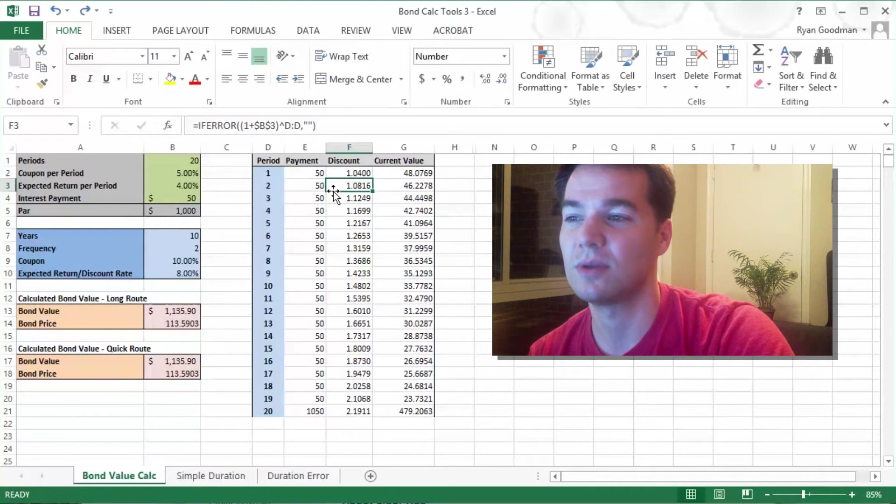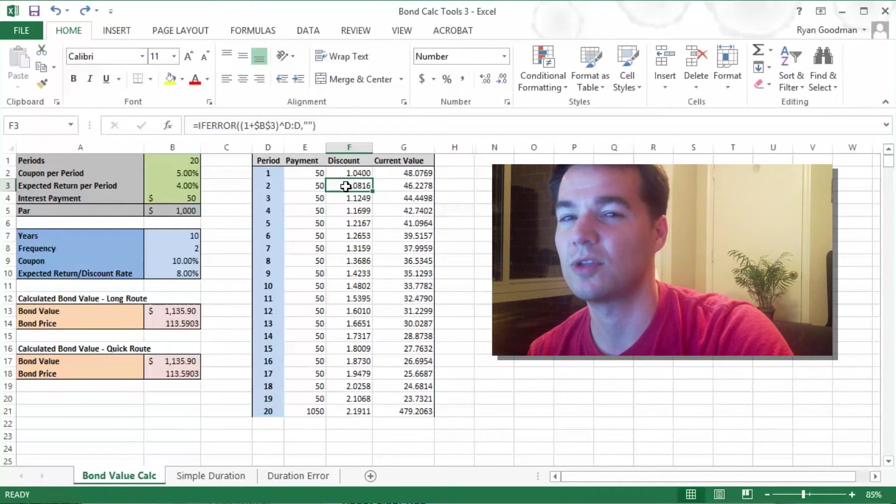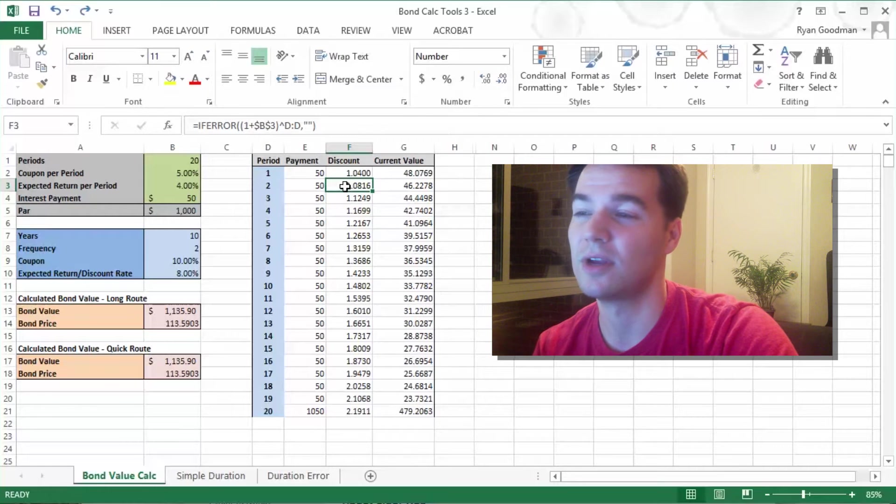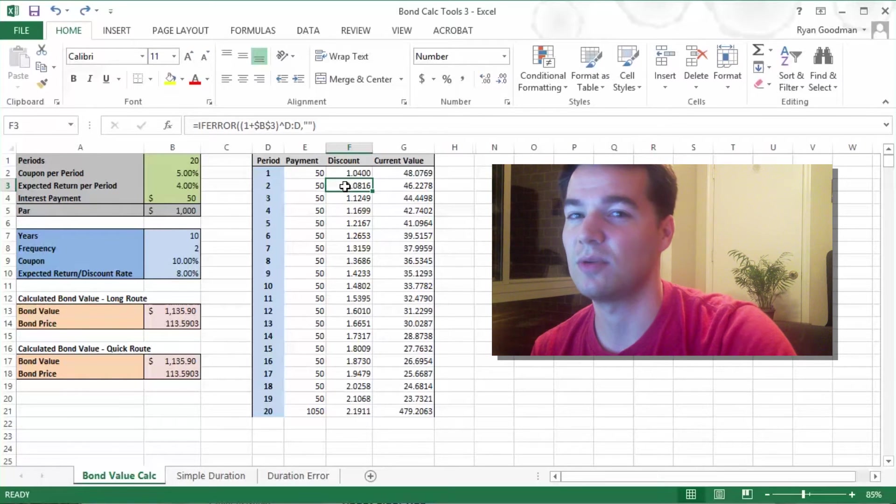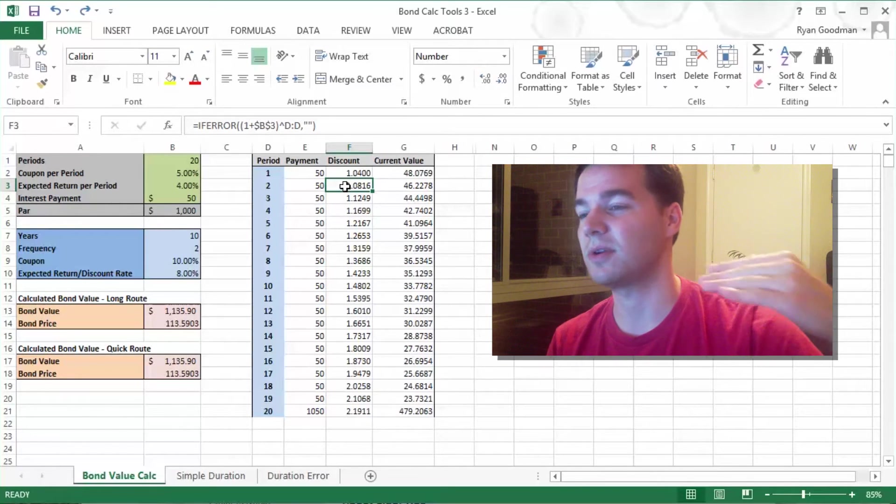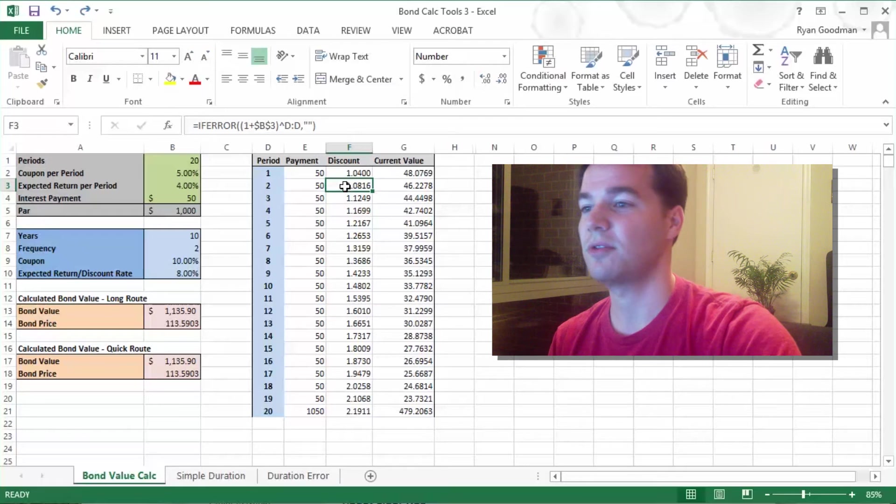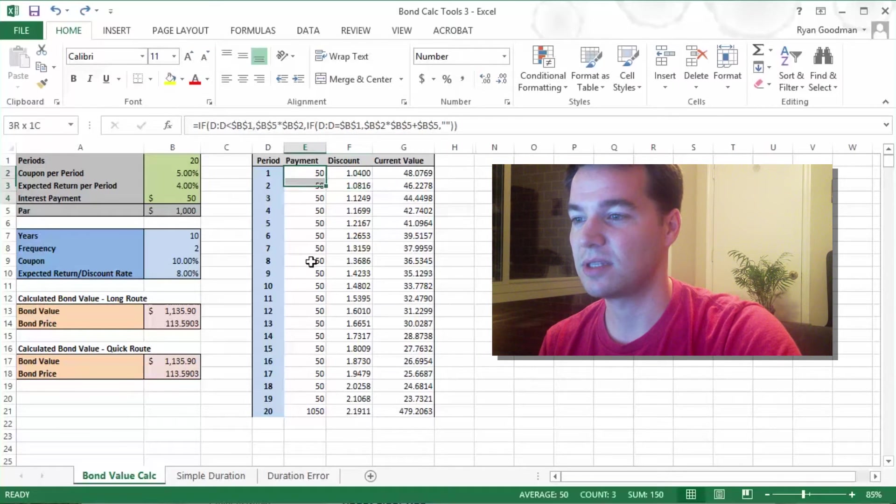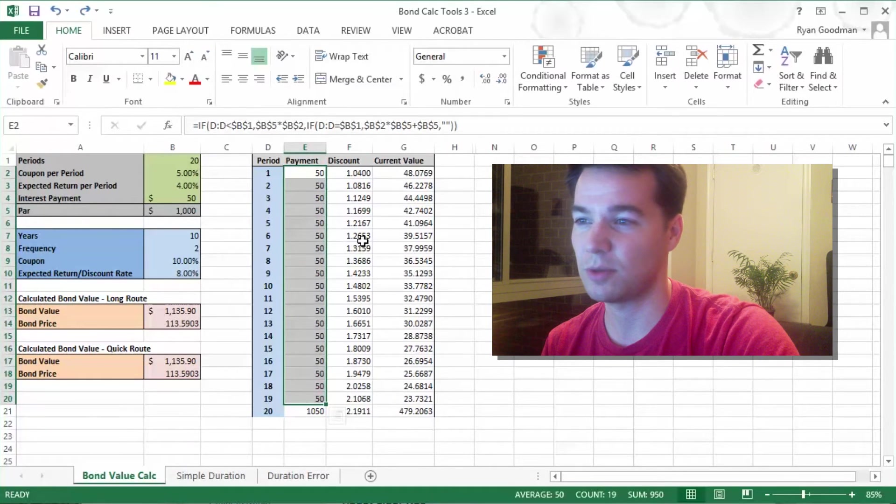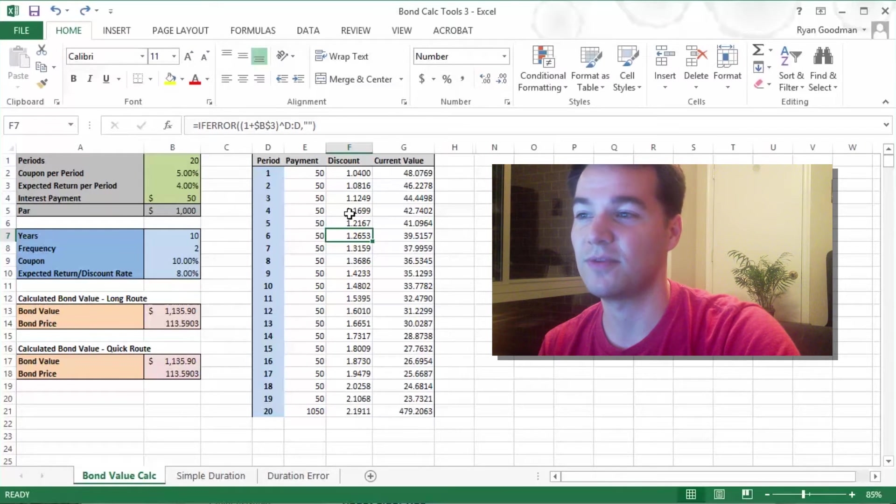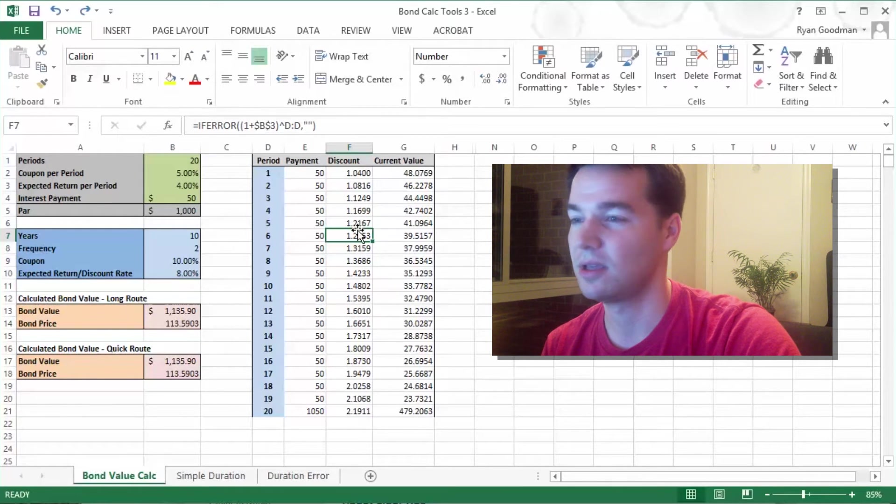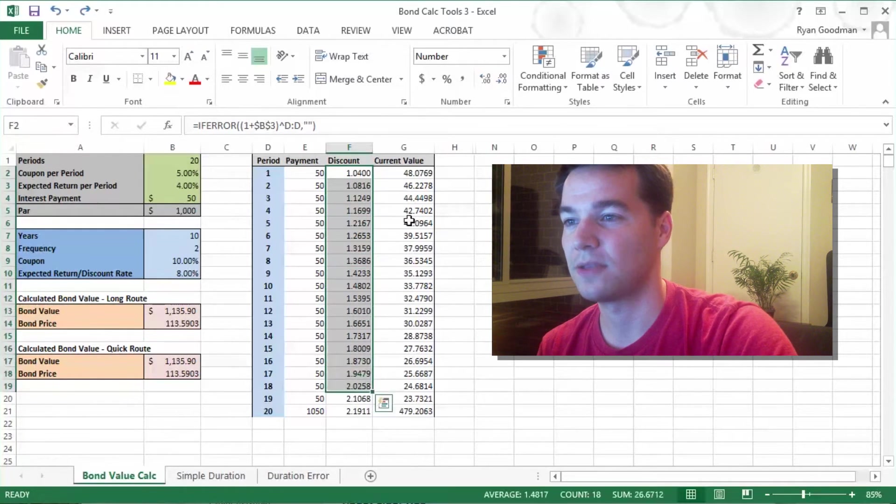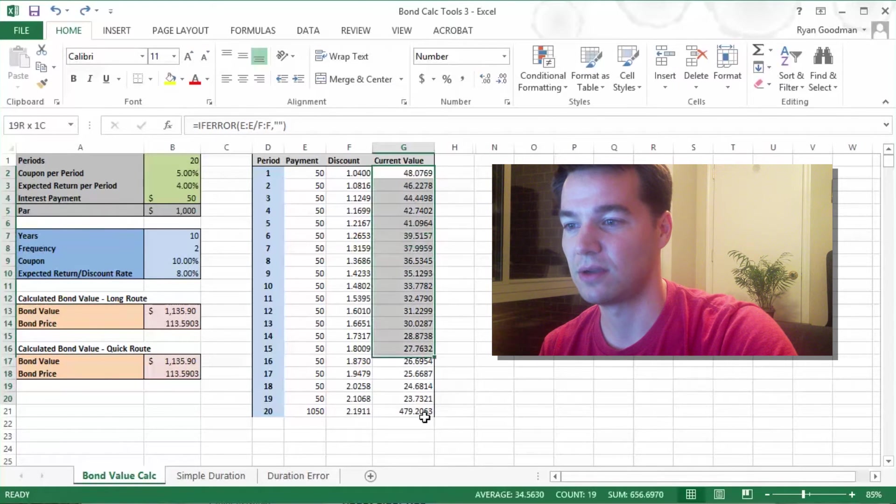we would want it to be 1.0816, so we would multiply by 1.04 twice, and it would be compounding on what we had earned in the previous period. So it's an exponential growth, and these payments, going from the current to the future, we would multiply by this. Going from the future to the current to the present, we would divide by this number. So the current value of all these payments is right here.